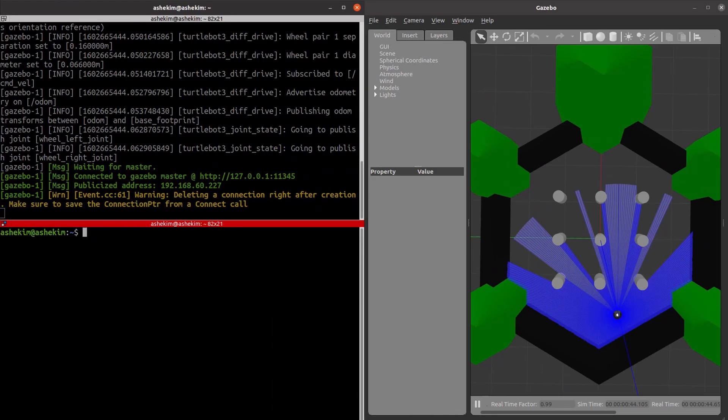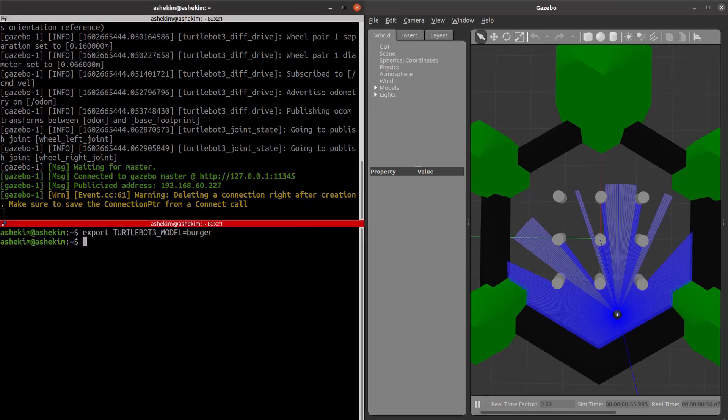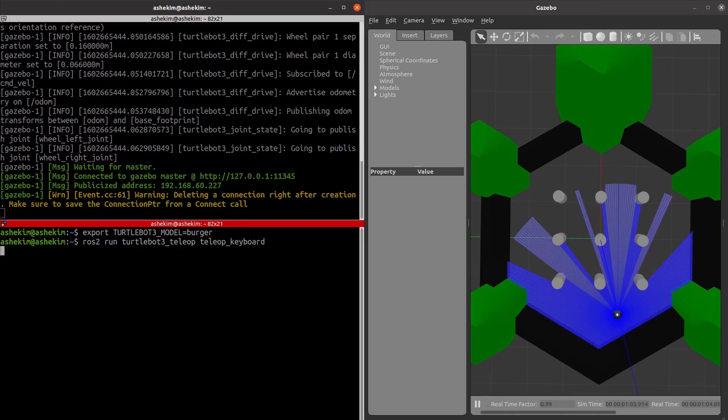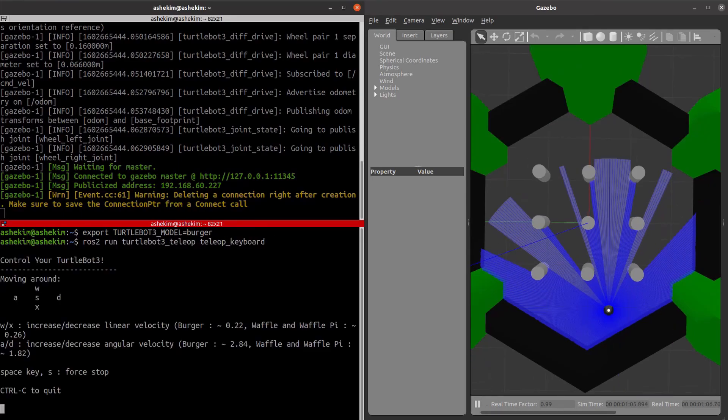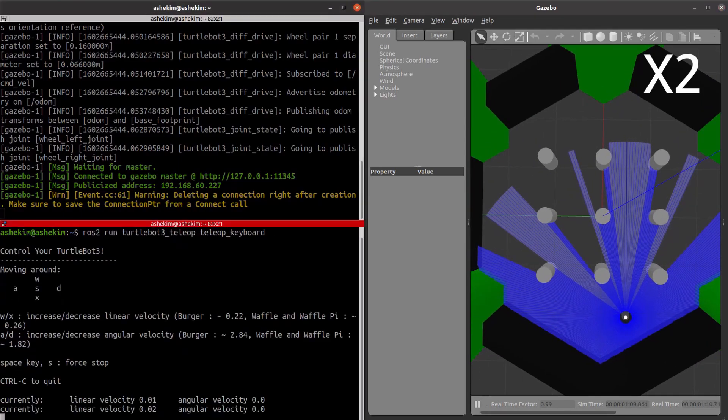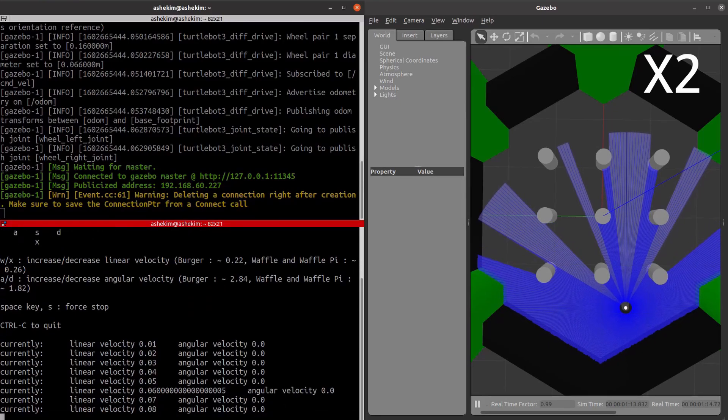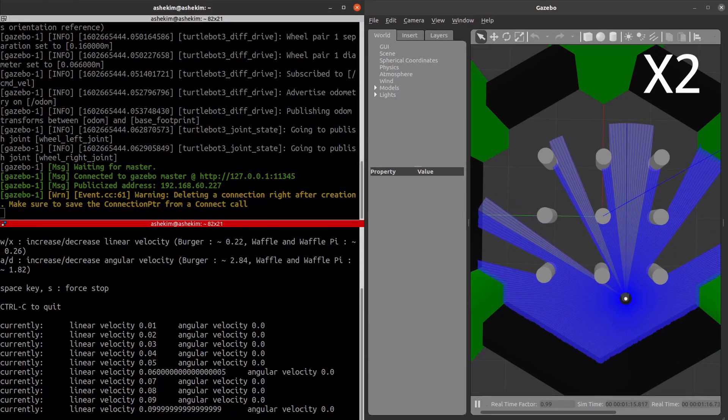When Gazebo is executed, create a new terminal and run the teleoperation node. In the newly created terminal, repeat to set Burger for the TurtleBot 3 model parameter. You can visit the simulation section of the TurtleBot 3 E-manual for more details.